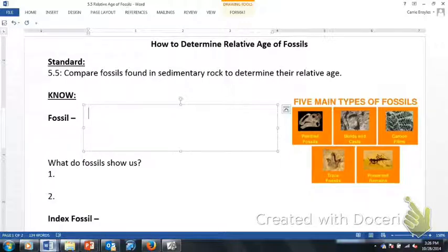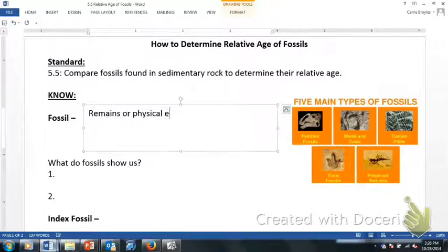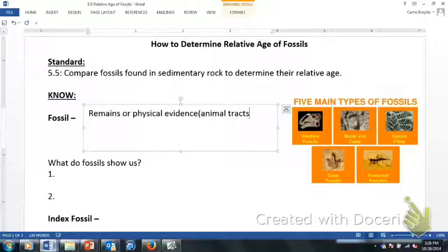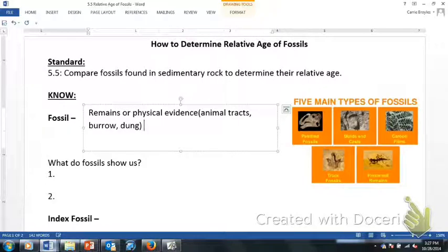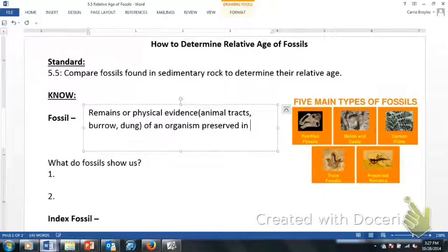The first thing we need to know is: what is a fossil? Fossils are remains or physical evidence. When we talk about physical evidence, this could include animal tracks that we find — except these are going to be fossilized. It could also be a burrow in which the organism is living, and it could also be something called coprolite, which is basically fossilized animal dung. So we're looking at remains or physical evidence of an organism that is preserved in many different ways, but most commonly in sedimentary rock.